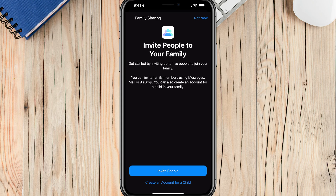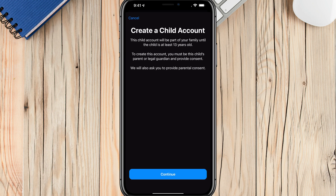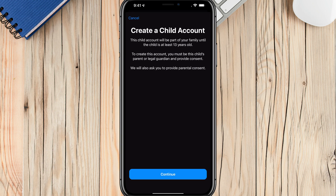Once I show you how to use it, they can do all of the things that a normal person would be able to do. We're going to create an account for a child, which is the bottom option under Invite People — it says 'Create a Child Account.' The child account will be part of your family until the child is at least 13 years old to create this account.